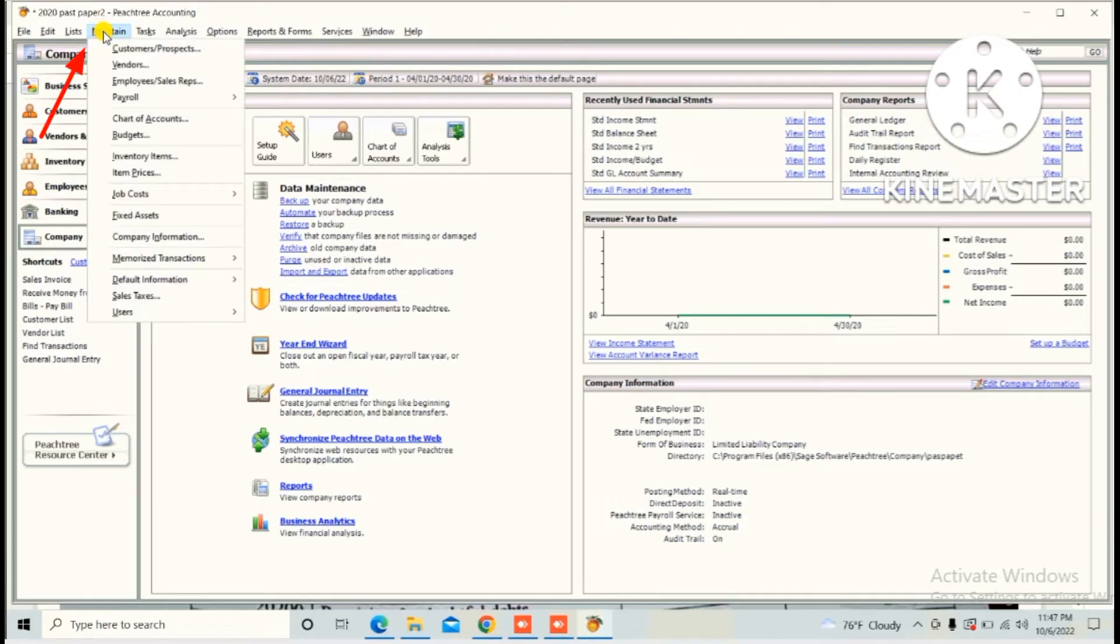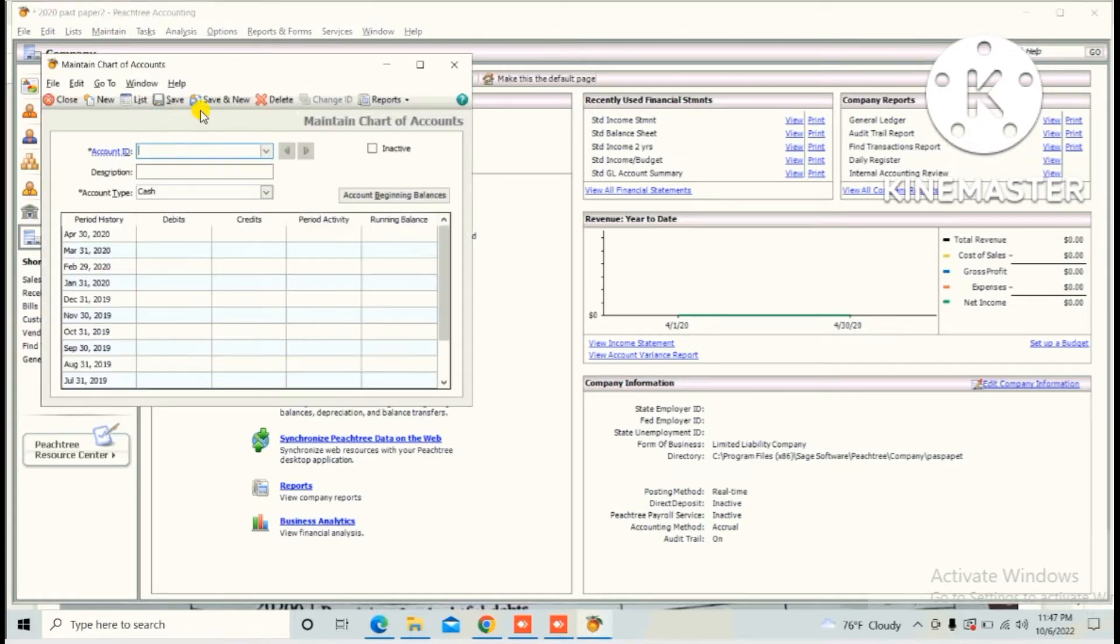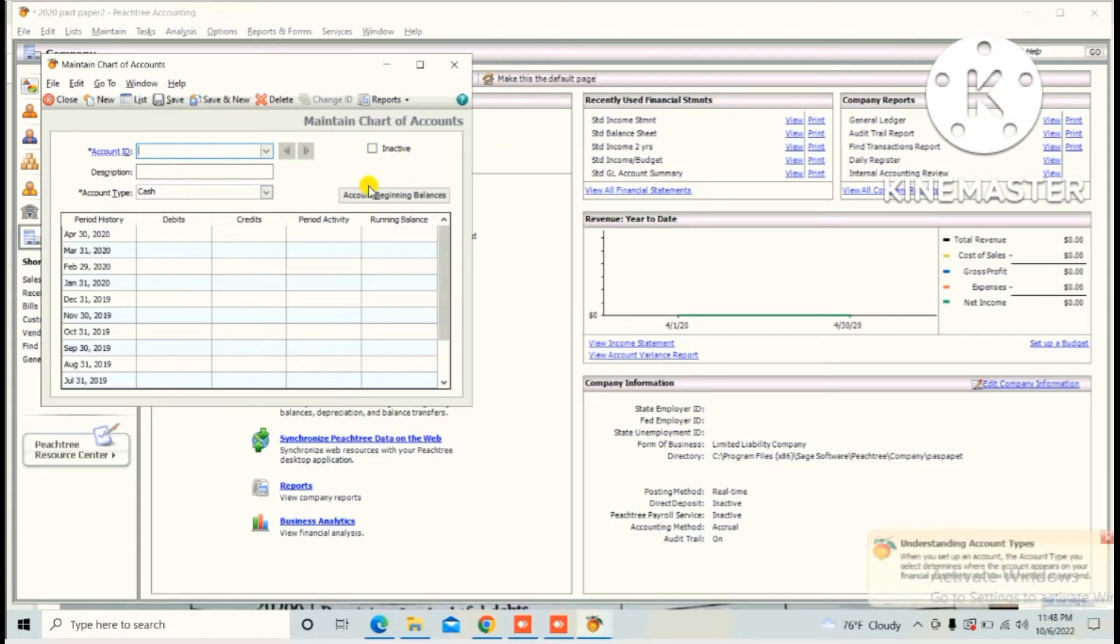Second way is click the Maintain which is available in the top bar and click the Chart of Account and do the same thing.